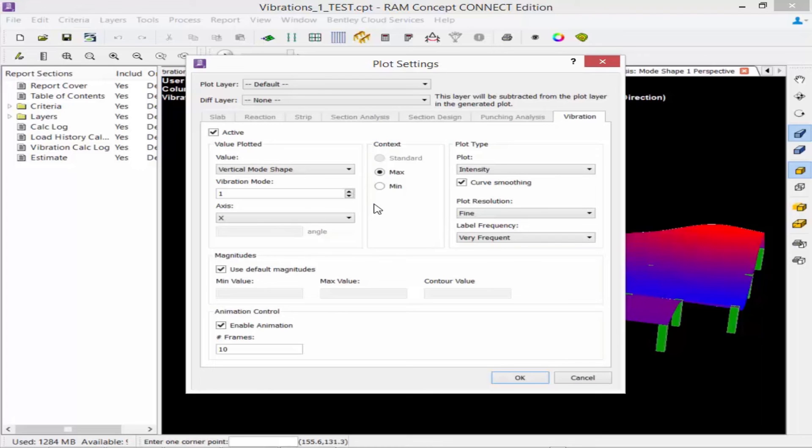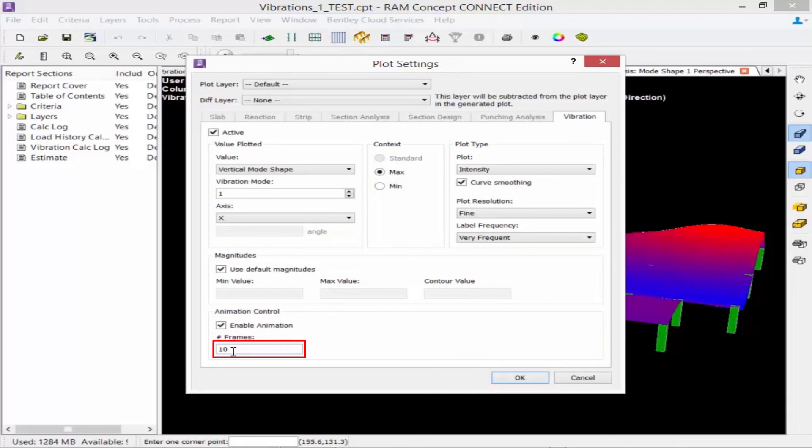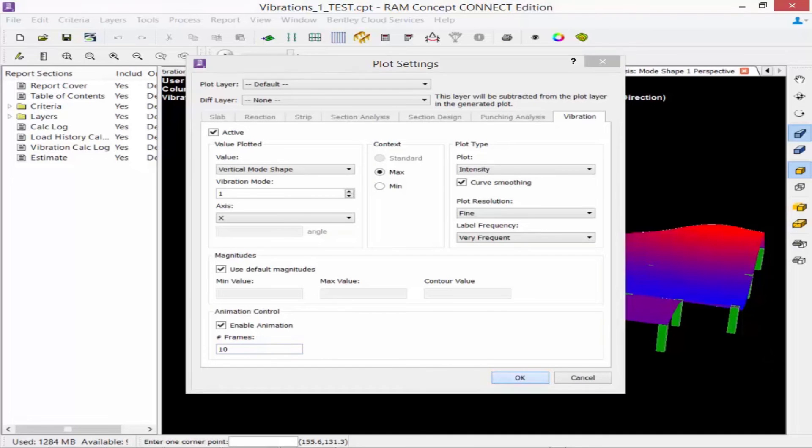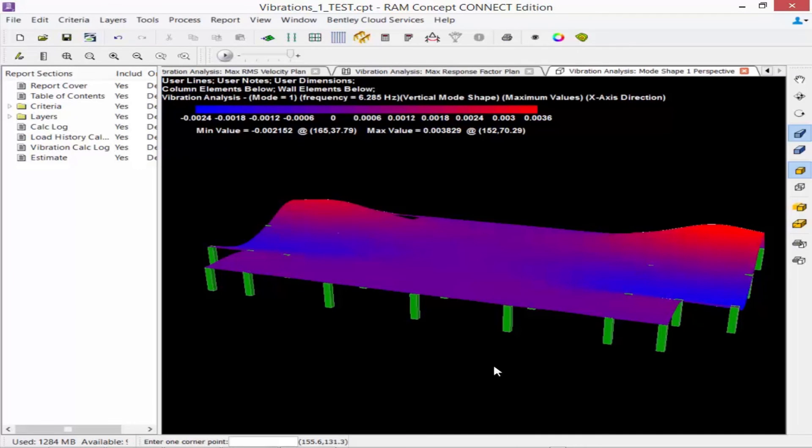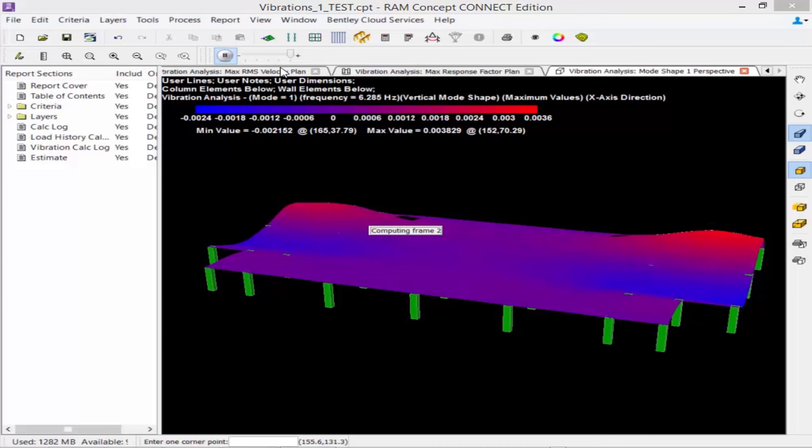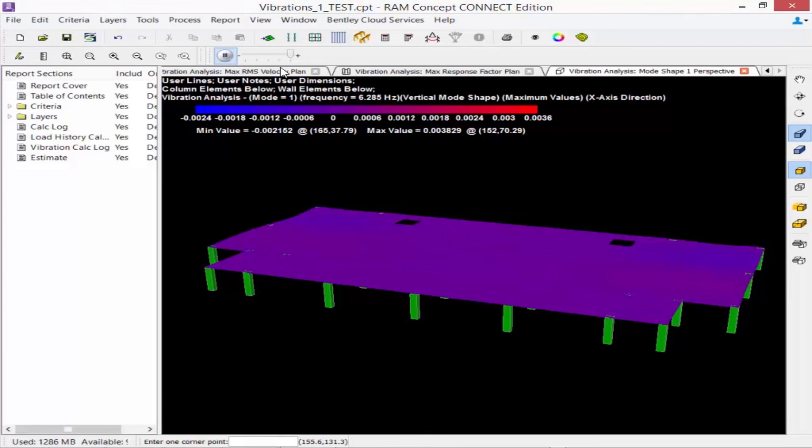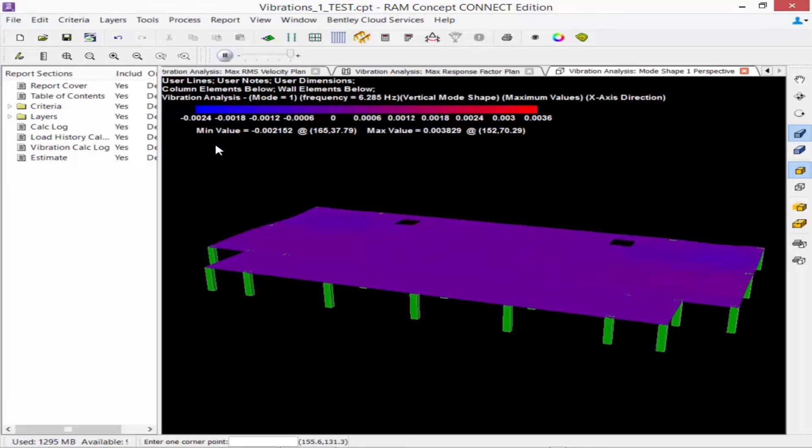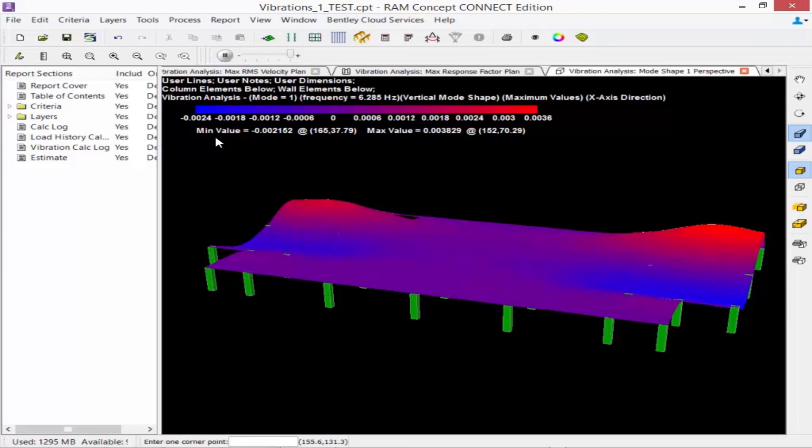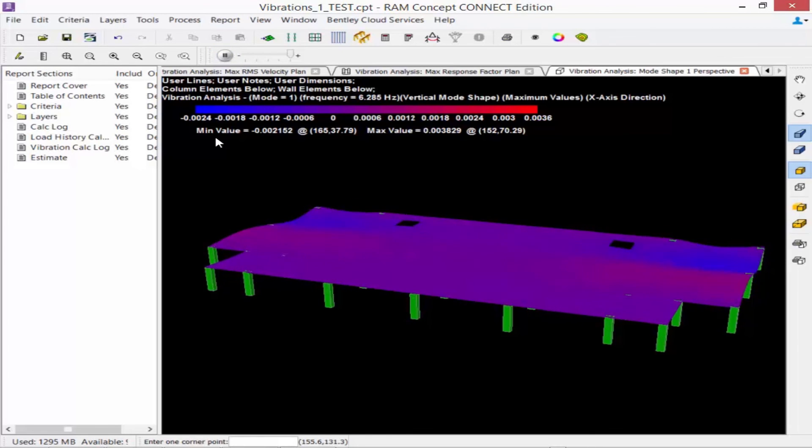In the plot settings, I'm going to go ahead and enable animation and I'm going to select 10 frames. Once I select those options, I can click OK. And then up in my toolbar for animation, I can play the different animation types. And this can be done for each of the vibrations contour plots.